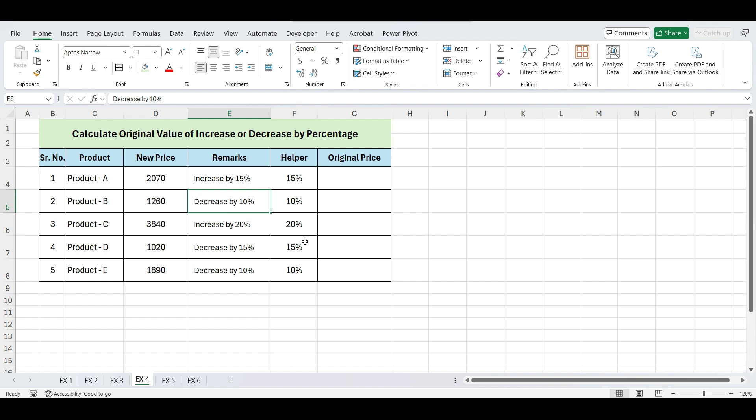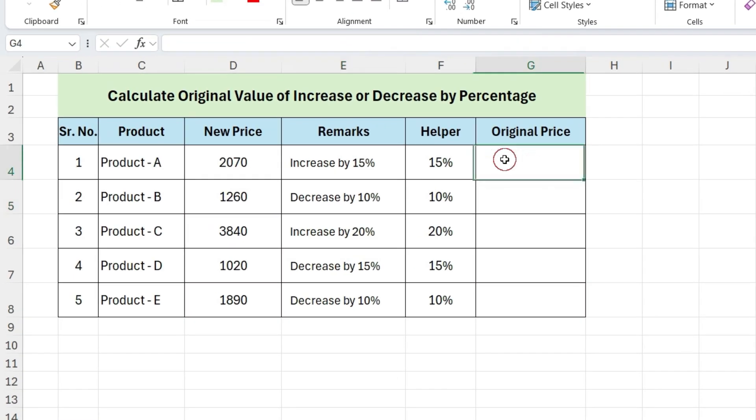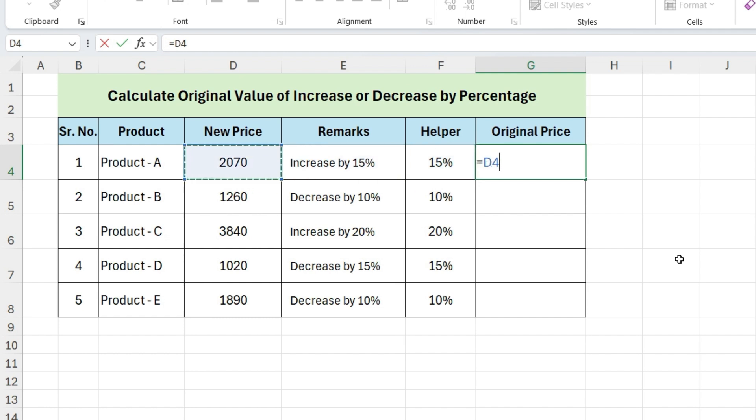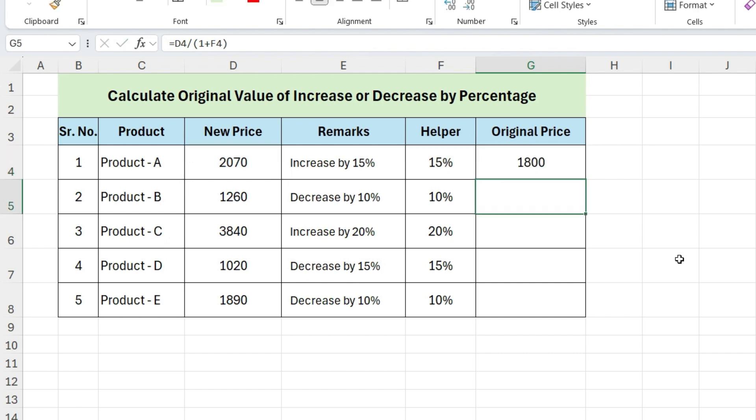In this case, our price was increased by 15%. Write equals, now select the current price, and divide it by open parentheses, 1 plus percentage, close parentheses, and press enter. And here we have our original price of the product.